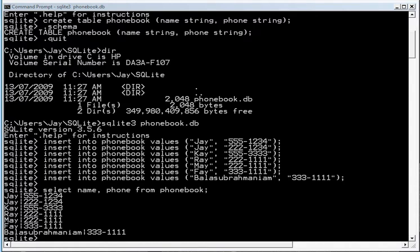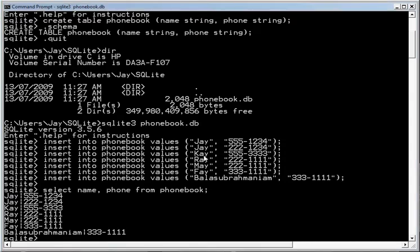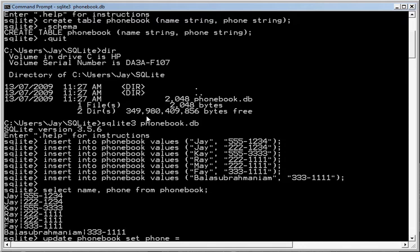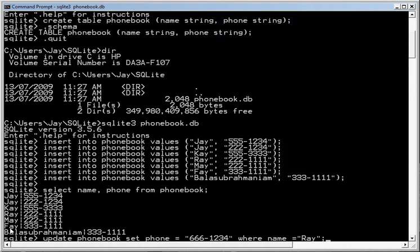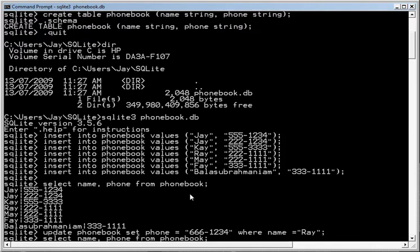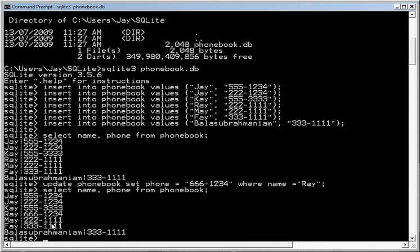Now let's suppose you want to change a phone number. Okay, then you would type update phone book, and you set phone equals 6661234, where name equals Ray. Okay, so what we're doing is we're going to change Ray's phone number to 6661234. If you look in the previous, you see Ray is 2221111. So we do the update, and then select from the phone book, and you'll notice Ray's phone number, 6661234, has changed from 2221111.